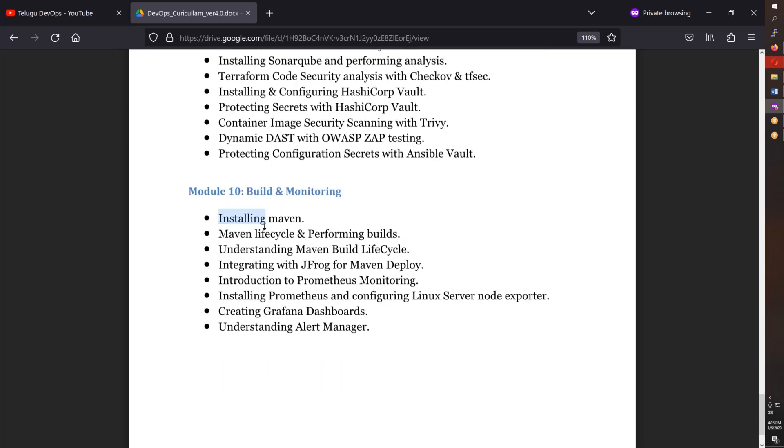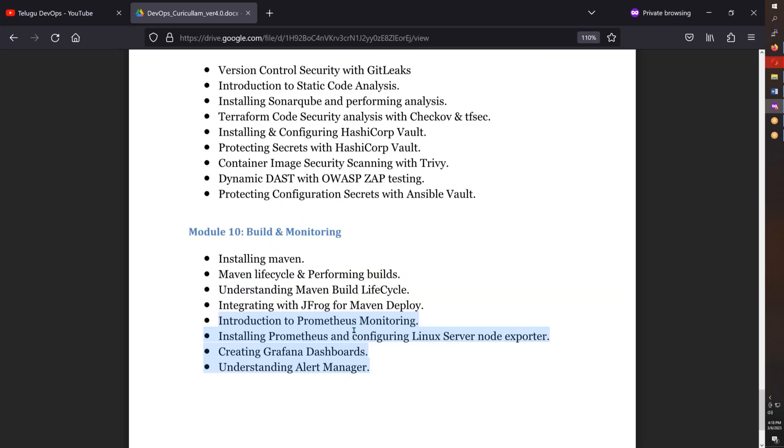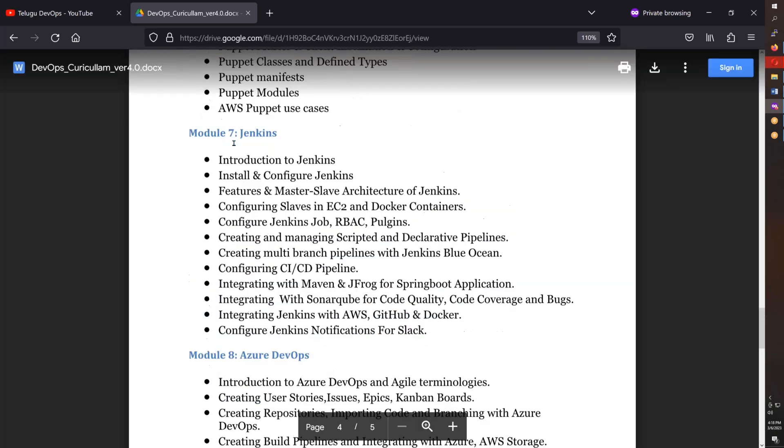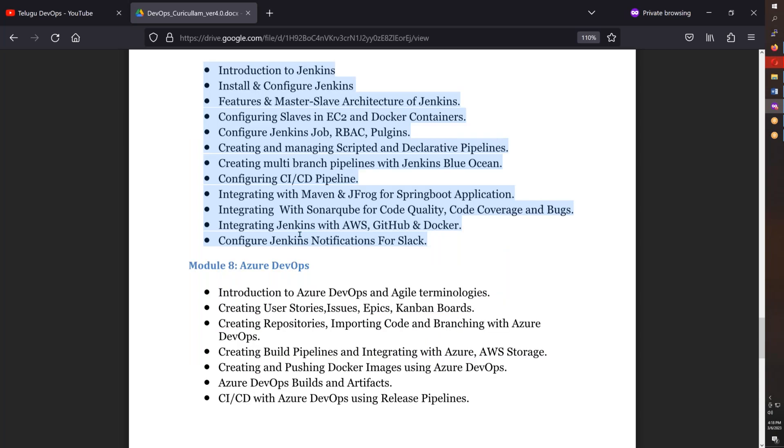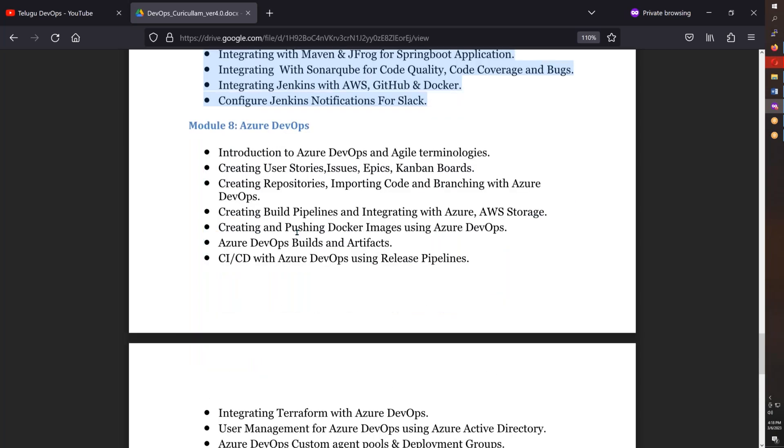We'll cover Maven build tool and Prometheus. Then Jenkins CI/CD tools including declarative pipeline and scripted pipeline with their differences. Real-time infrastructure pipeline as well as application CI/CD pipeline will be covered, and finally Azure DevOps.